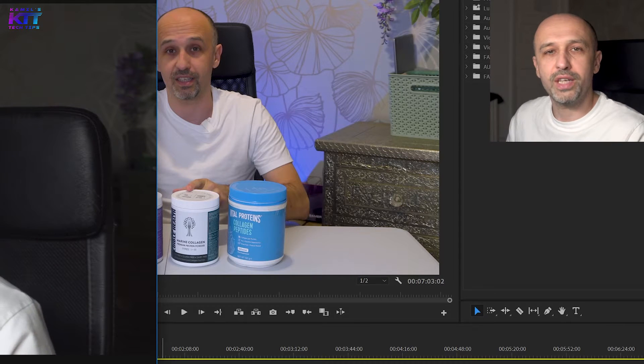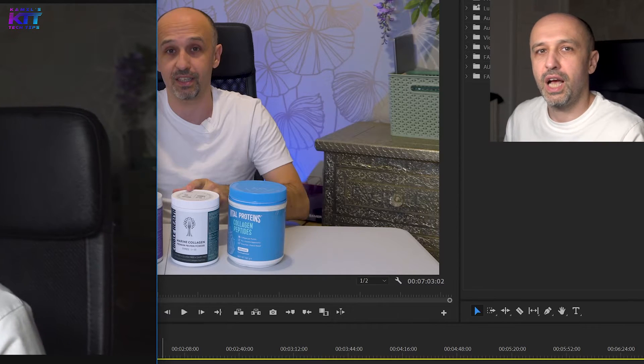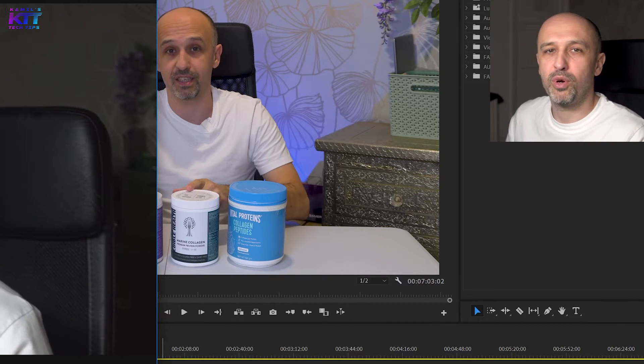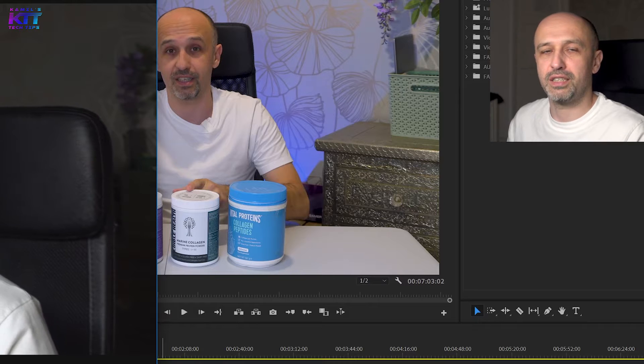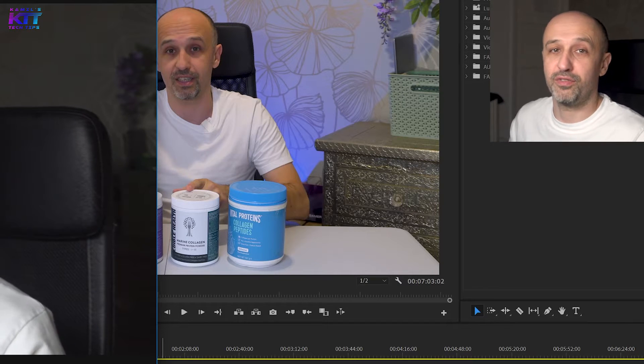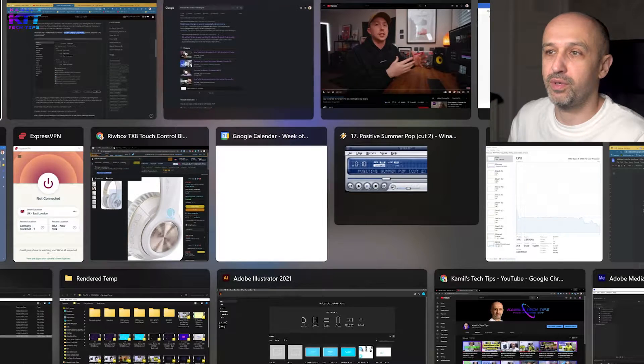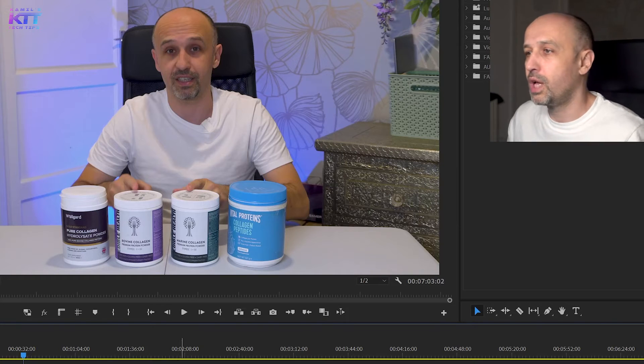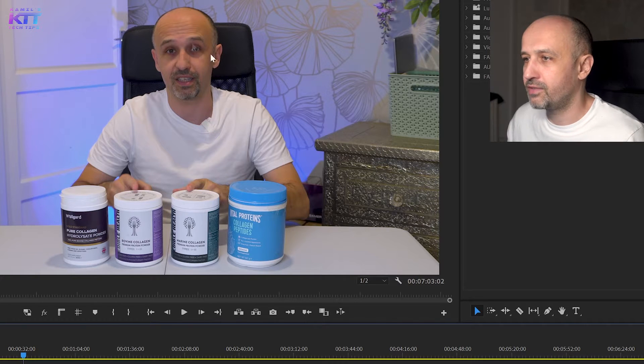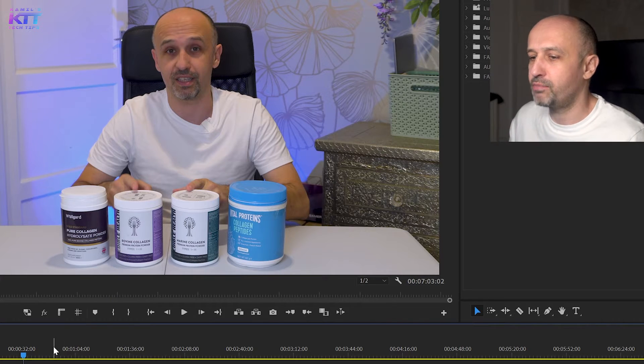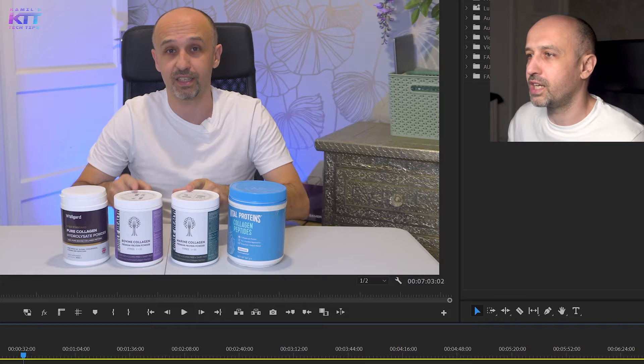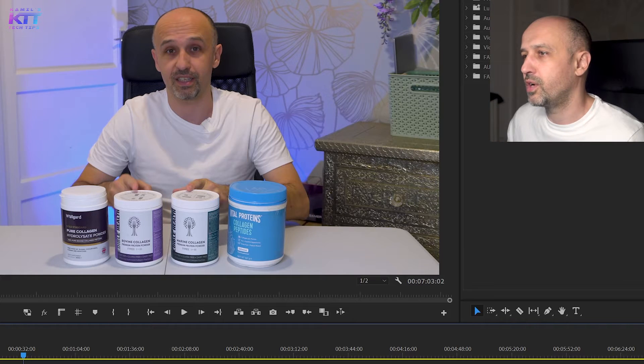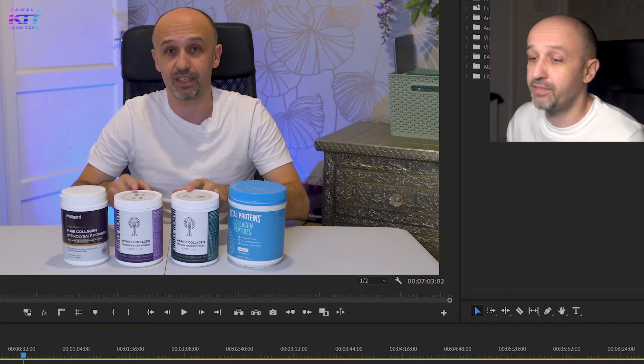So quite a few people have this issue in Premiere Pro when you export things - the picture, the video is much brighter. So let's have a look at the example. I have this is what I have, but when I export it, it becomes something like this. So big difference and quite a lot of people have this issue.